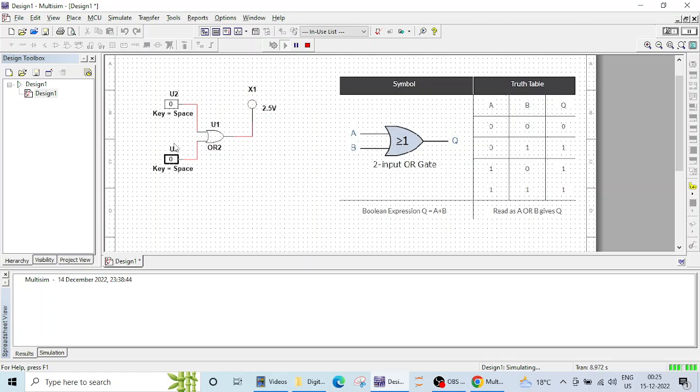Now let's click on this 1 and 0. So this is also lighting up. So 1 and if both inputs are high, then also the output is high. So this is how you can verify that our OR gate is operating successfully.